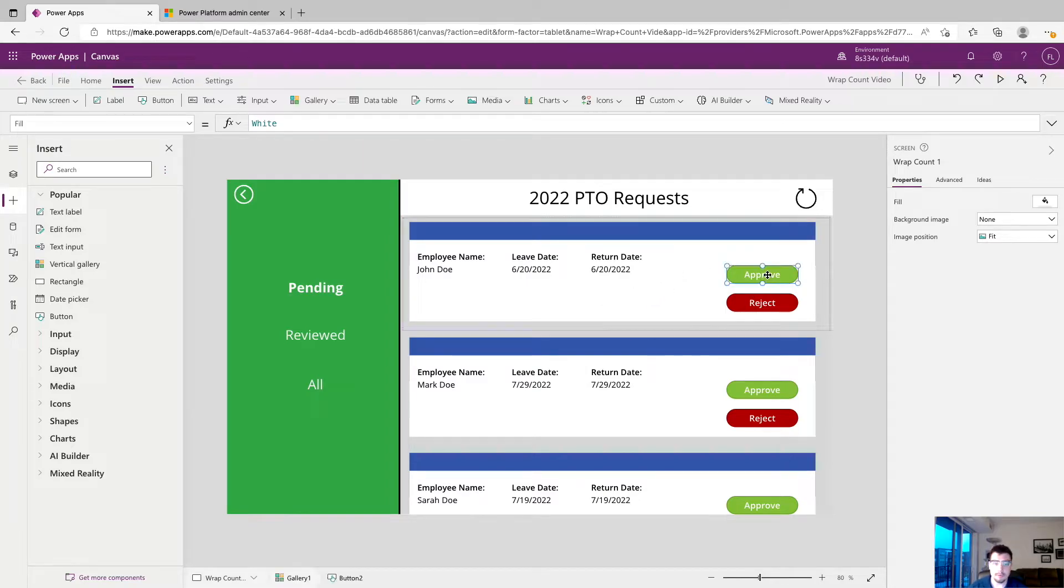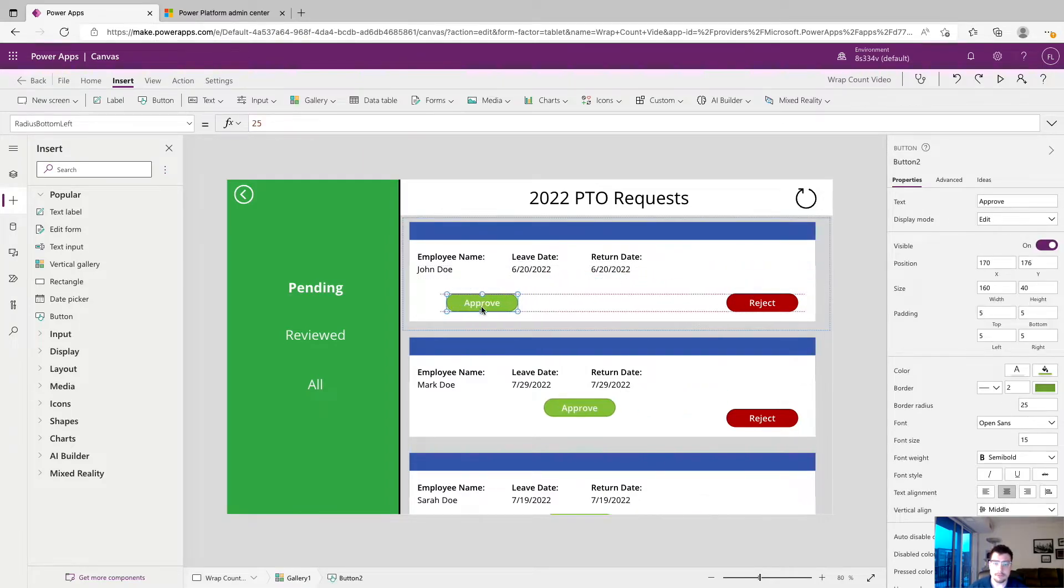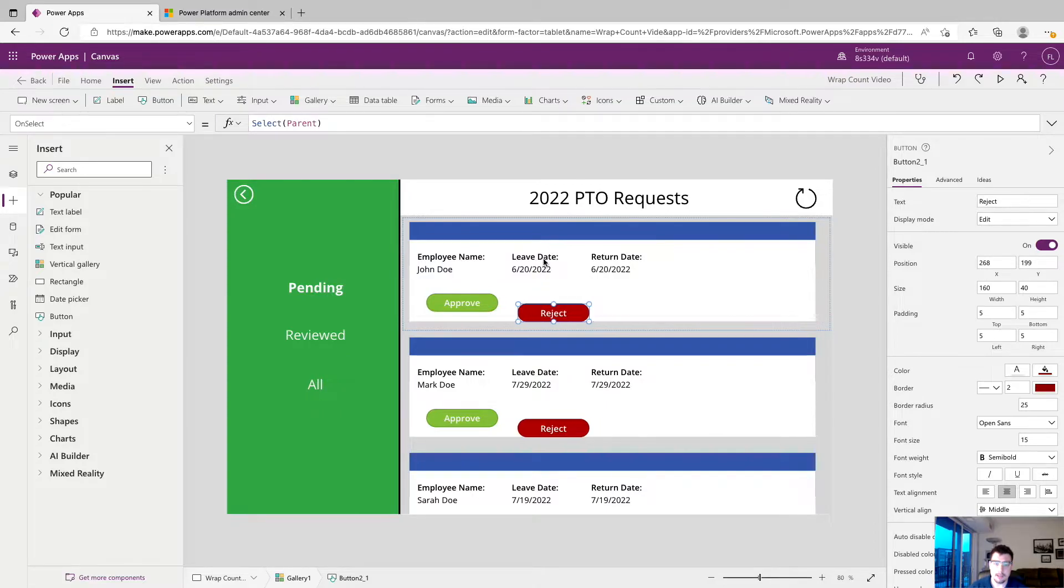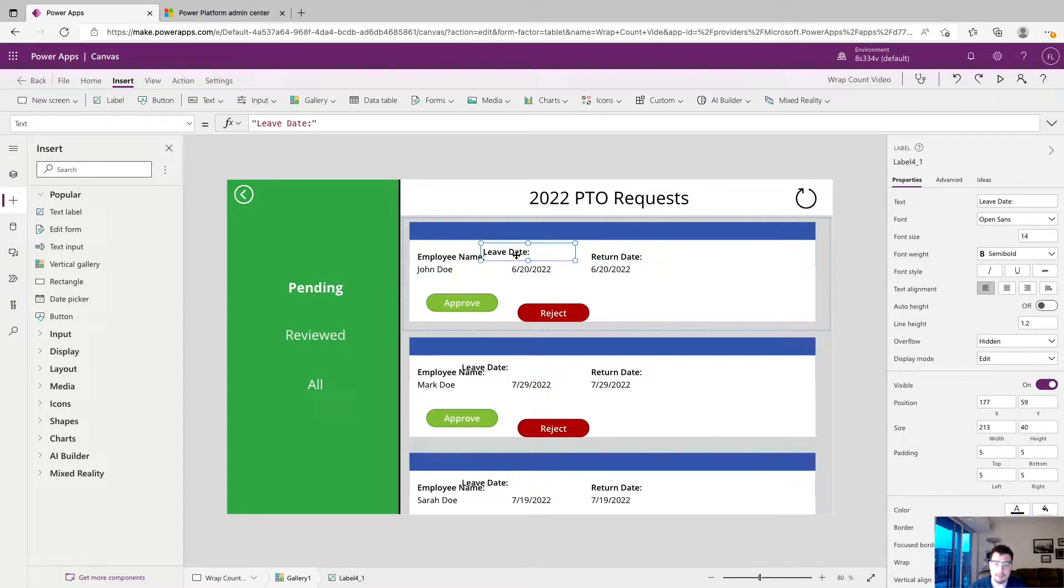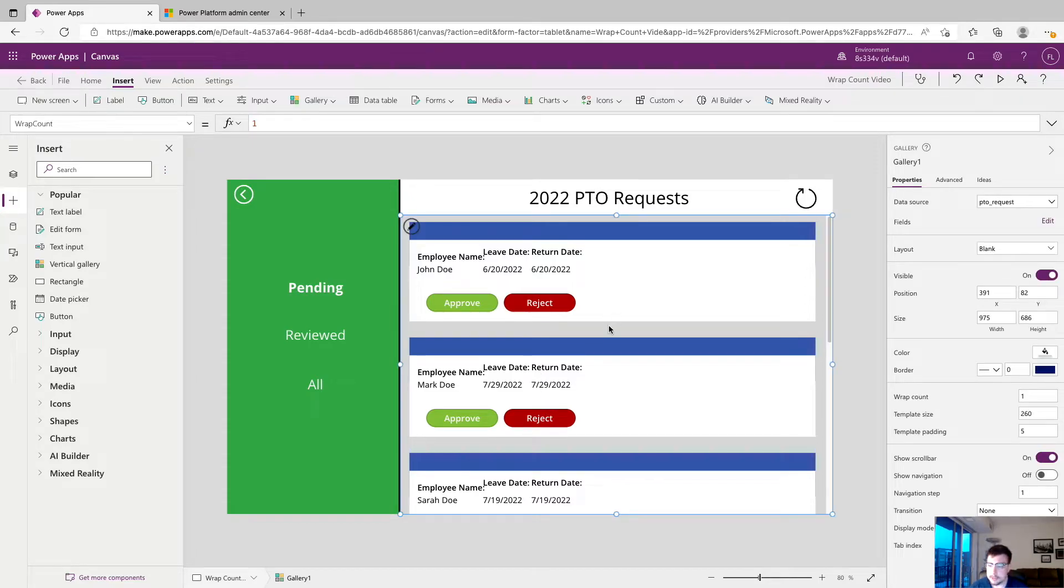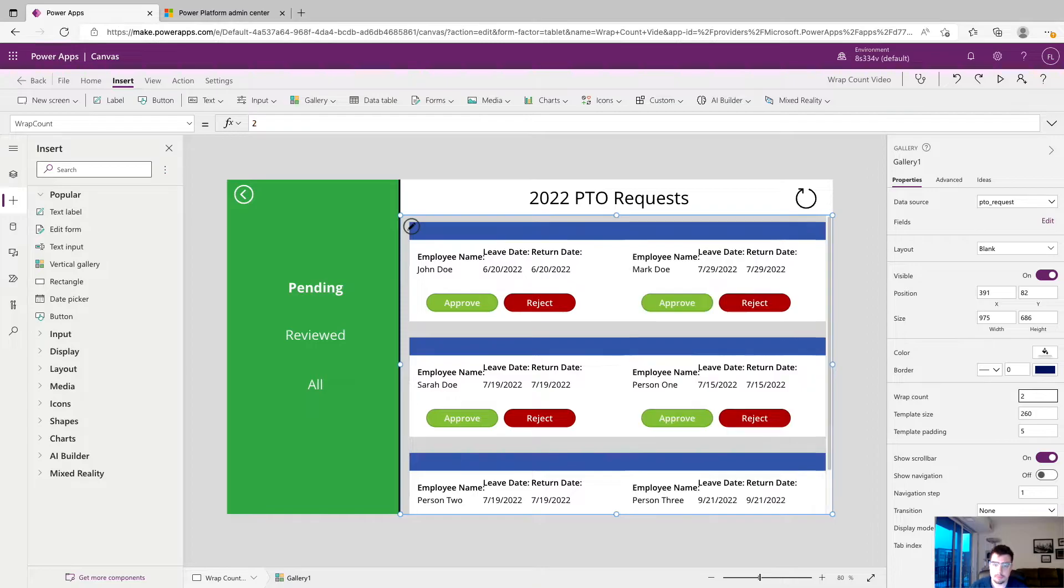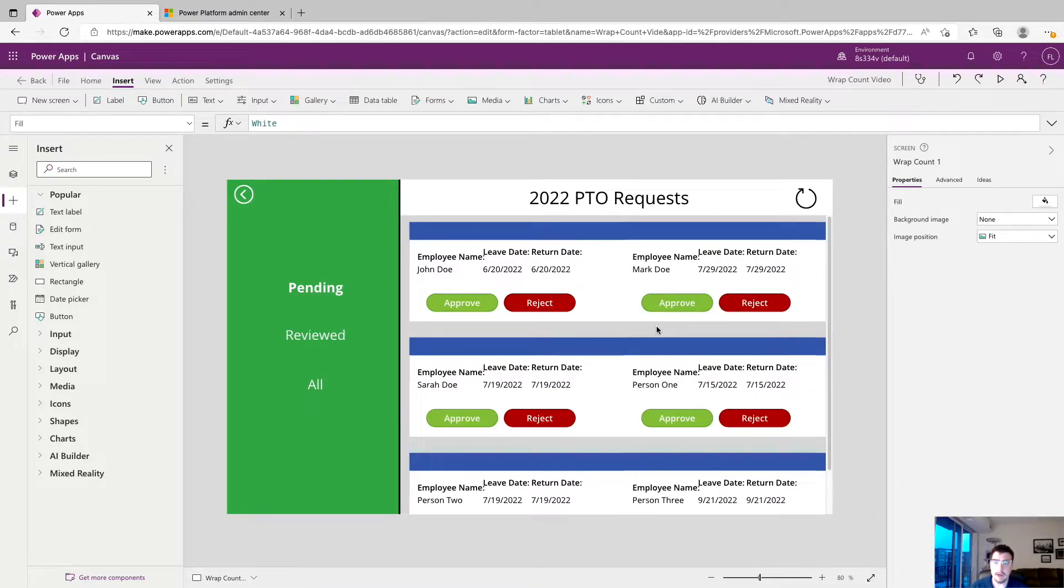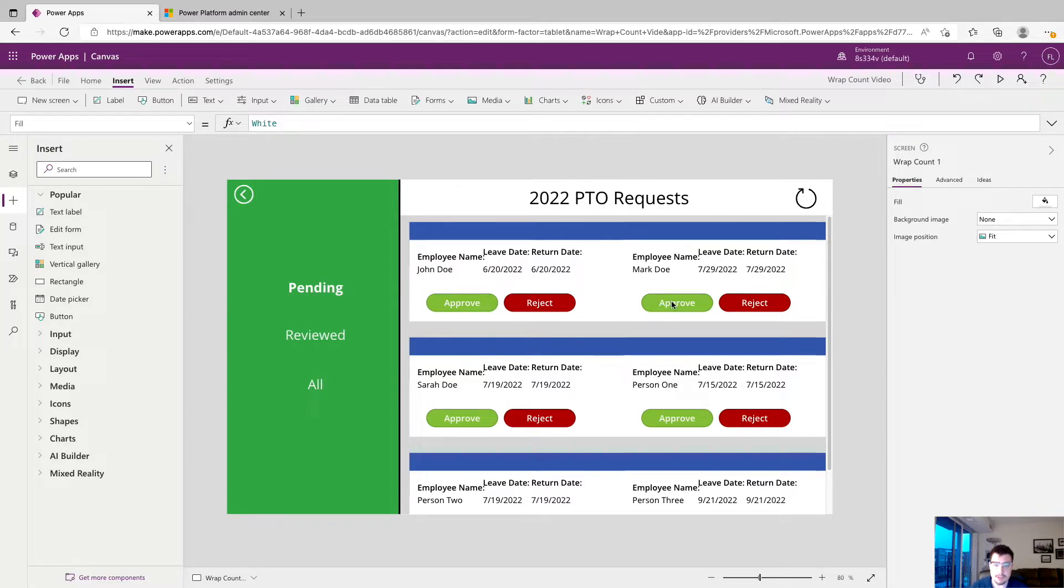So I'm gonna start by moving over my buttons to the left side and getting some of my text over. That will make that look a little better in a bit but for now we're just gonna click on the gallery and make sure we're not in the template. And we're gonna change the wrap count to two. So right now we kind of have a mess but you can see that now we have multiple columns showing our PTO requests.